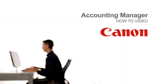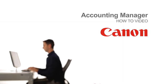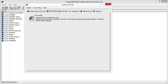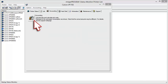Welcome to the ImageProGraph Accounting Manager Classroom. Open the ImageProGraph Status Monitor. Select the Accounting tab sheet and click the Accounting button directly below.